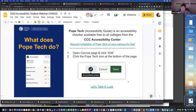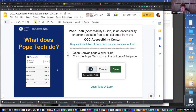Two exciting things: Pope Tech is free to all community colleges. You just need to request it from the Accessibility Center, and they'll work with you to add in the LTI. Then it'll pop up on your Canvas pages with the little 'P'. As Helen mentioned, if you use the WAVE tool first for an overview, you'll have a better idea of what you need to look for and fix.